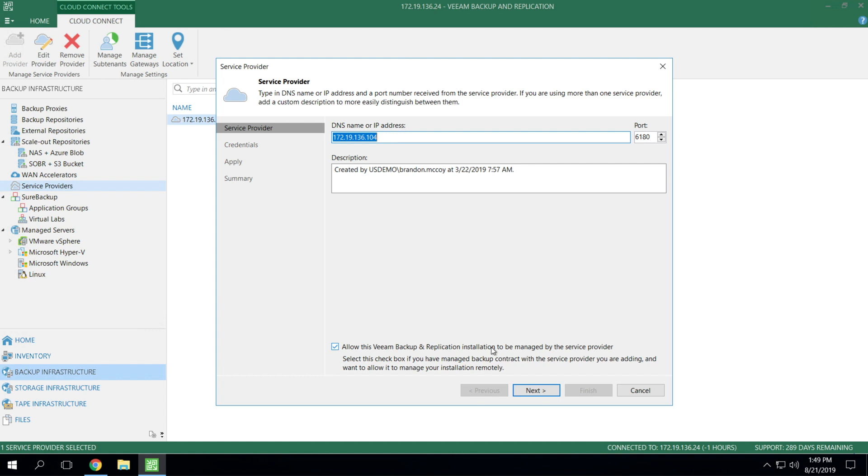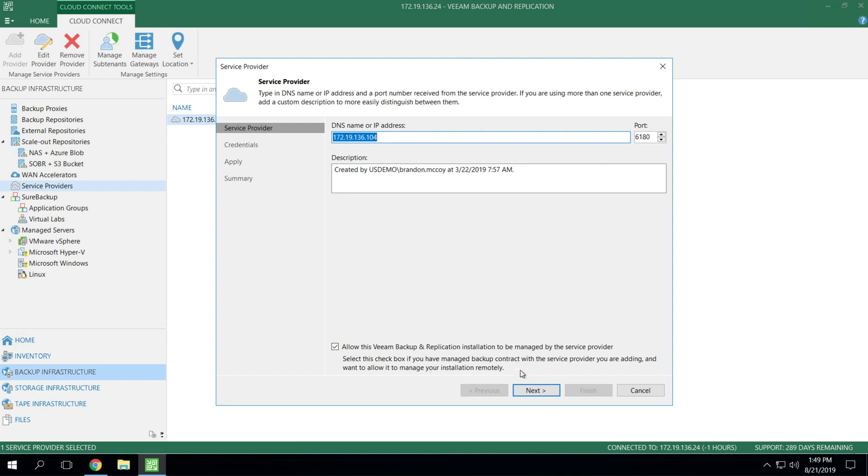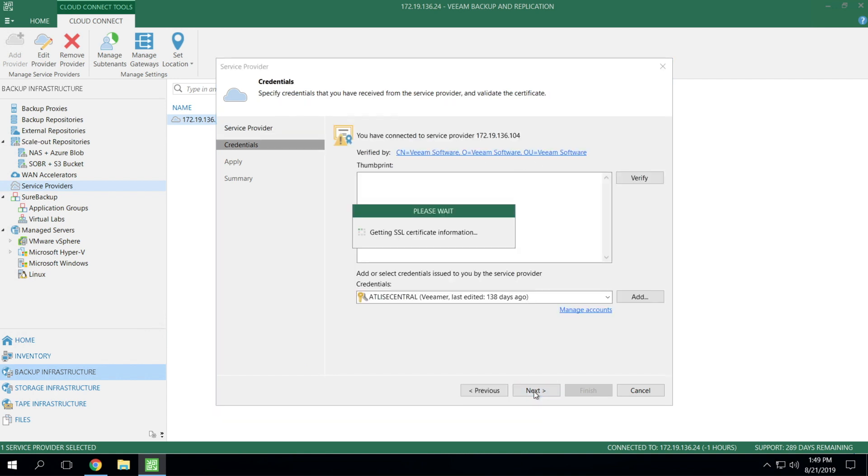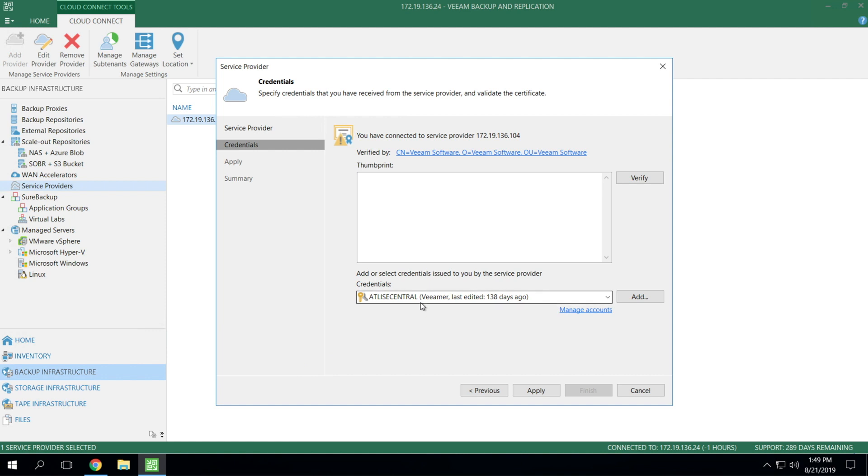Using the Cloud Connect tunnel that we talked about on the lightboard, the service provider can actually remotely manage your Veeam deployment. Once you hit Next and it verifies the SSL certificate, you'll need to supply your credentials that the service provider has provided for you.